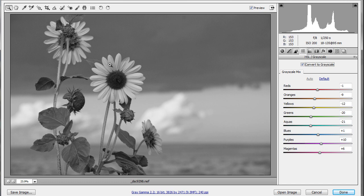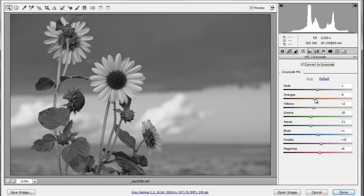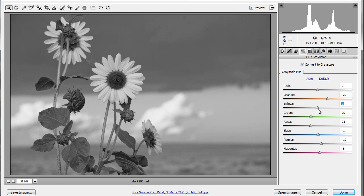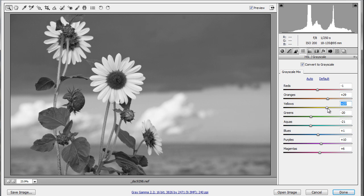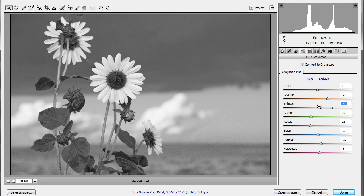So suppose these petals, which were kind of orange, suppose I wanted to brighten up these orange petals. Well, I would just move up my orange slider, or the yellow slider, or both. And now I have a really bright, contrasty bloom against these dark clouds.